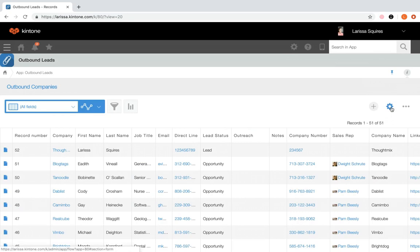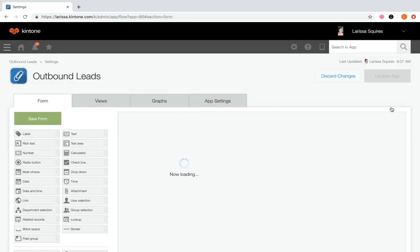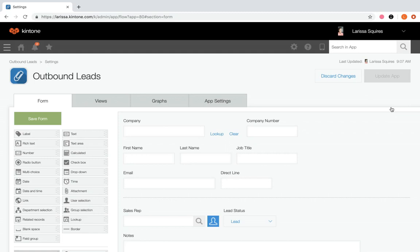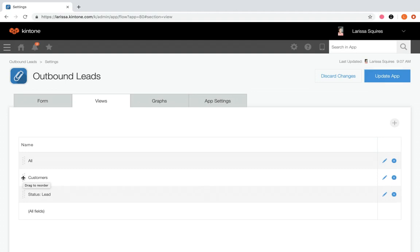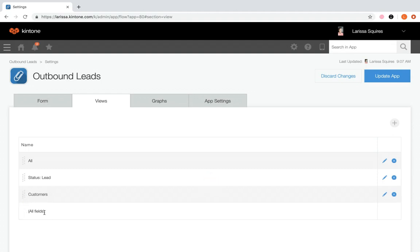We're going to click the gear wheel to navigate to app settings, which is only available to those who have permission to manage the app. We'll click the views tab. Notice it lists out all the views we saw from the app in the same order. From here you can drag and drop your views in the order you'd like them to display. The view on top will show when anyone clicks into the app. Note the default all fields view cannot be moved, edited, or deleted.